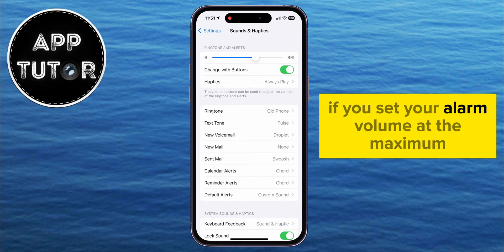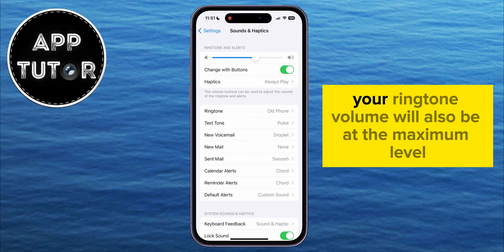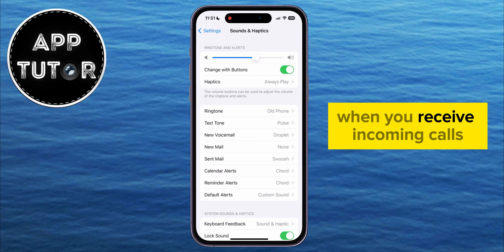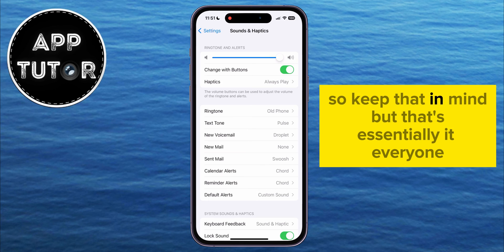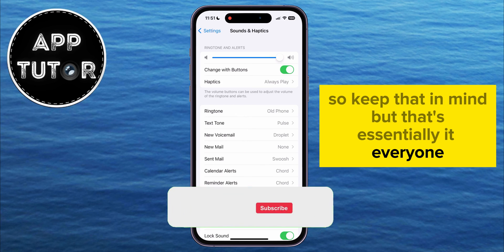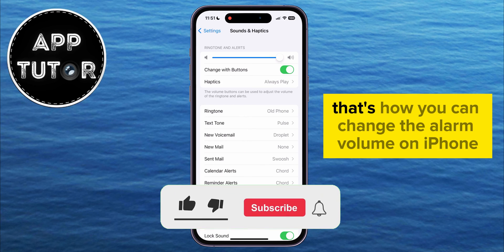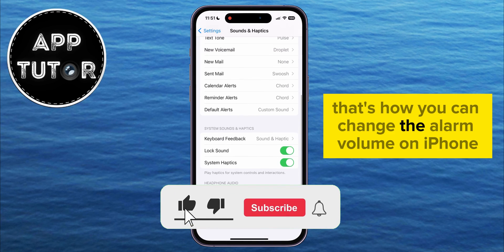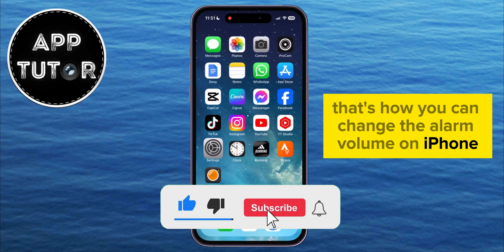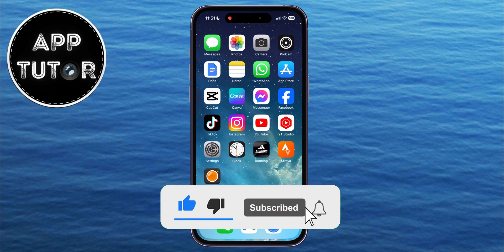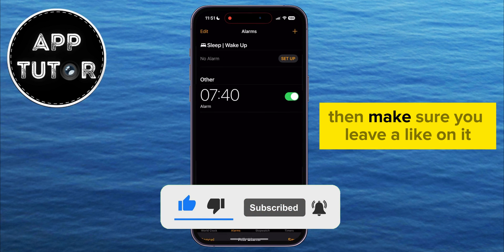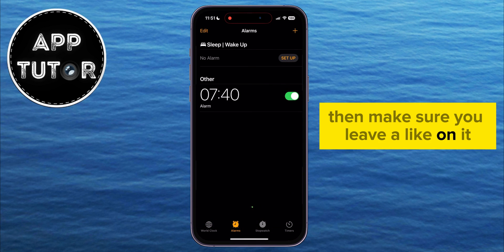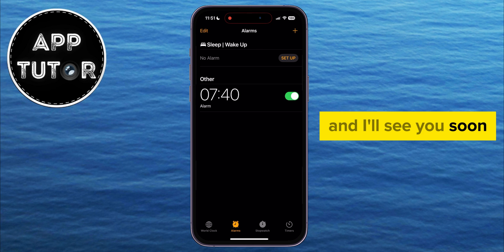If you set your alarm volume at the maximum, then your ringtone volume will also be at the maximum level when you receive incoming calls, so keep that in mind. But that's essentially it — that's how you can change the alarm volume on iPhone. If this video helped you out, make sure you leave a like, and I'll see you soon.